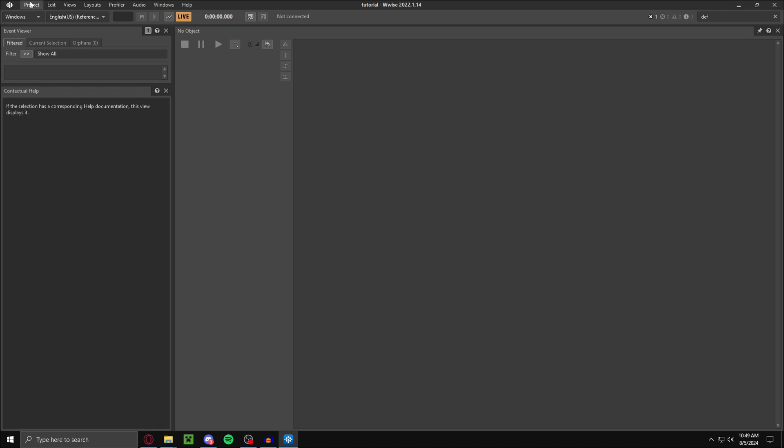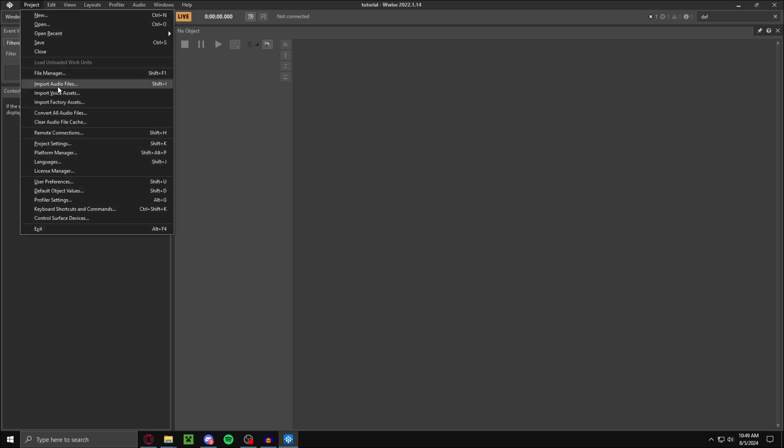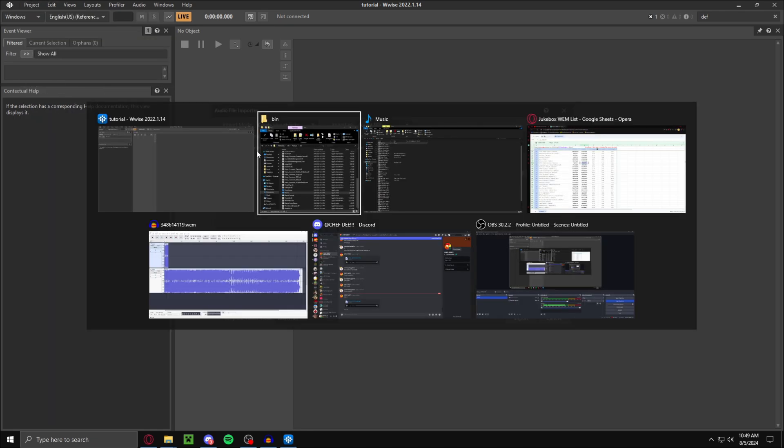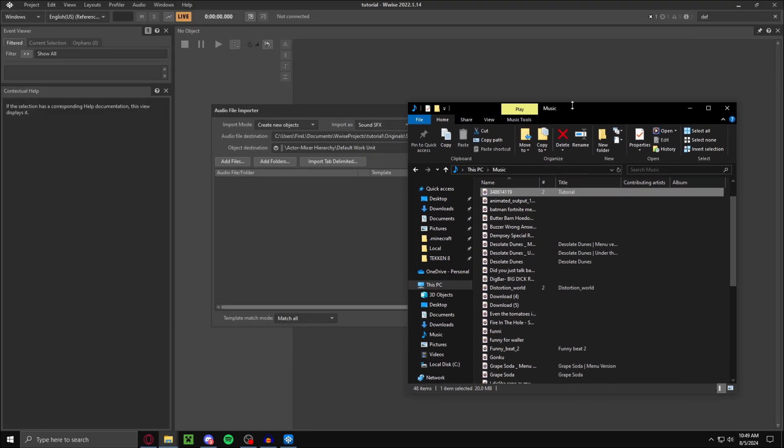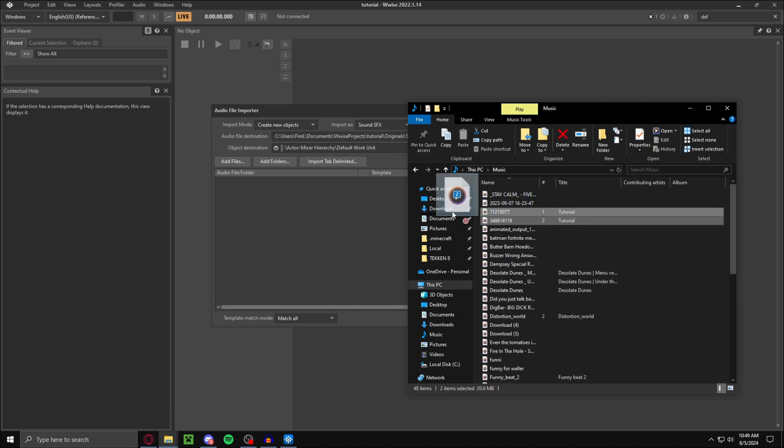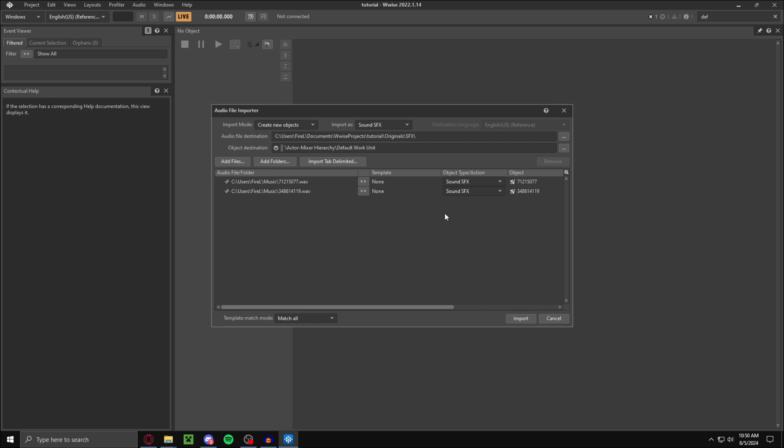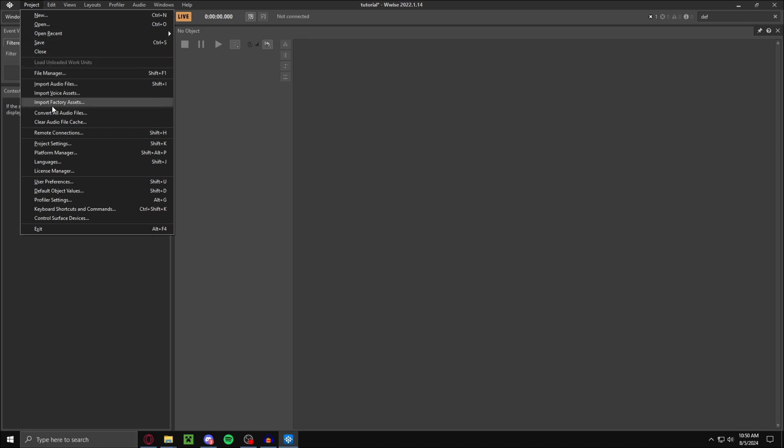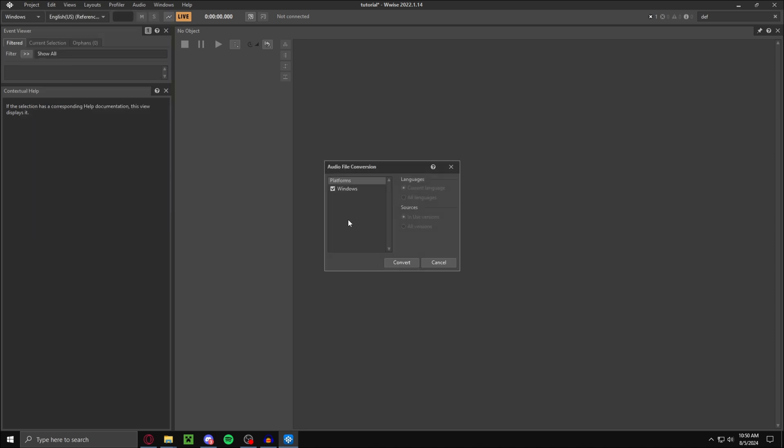Go up here, go to import audio files. Then just go to your two files here. Should be renamed. Just drag and drop them right here. As you can see, right here. Click import. And once you import it, you want to go here, convert all audio files, and then click convert.